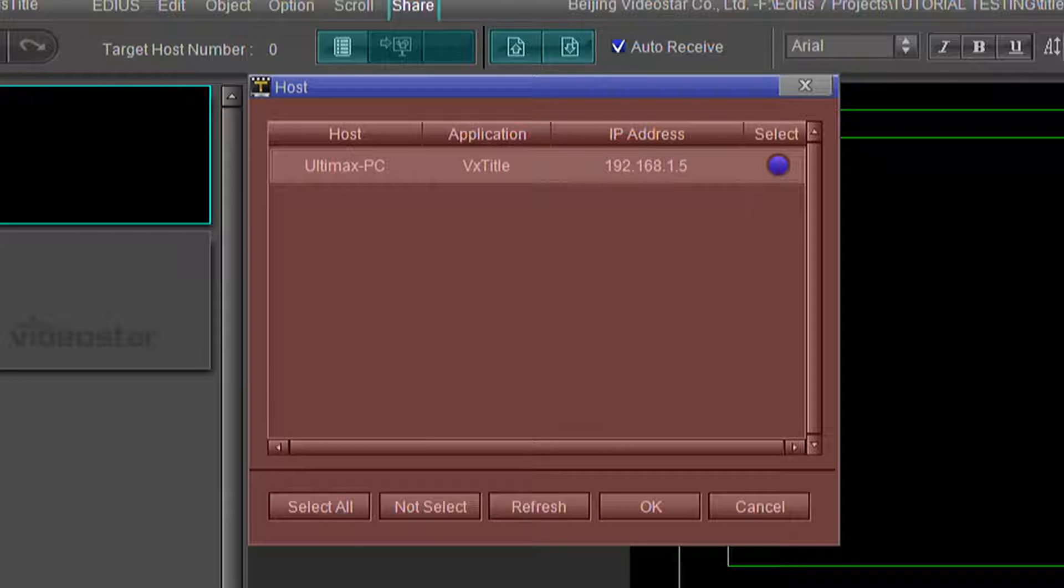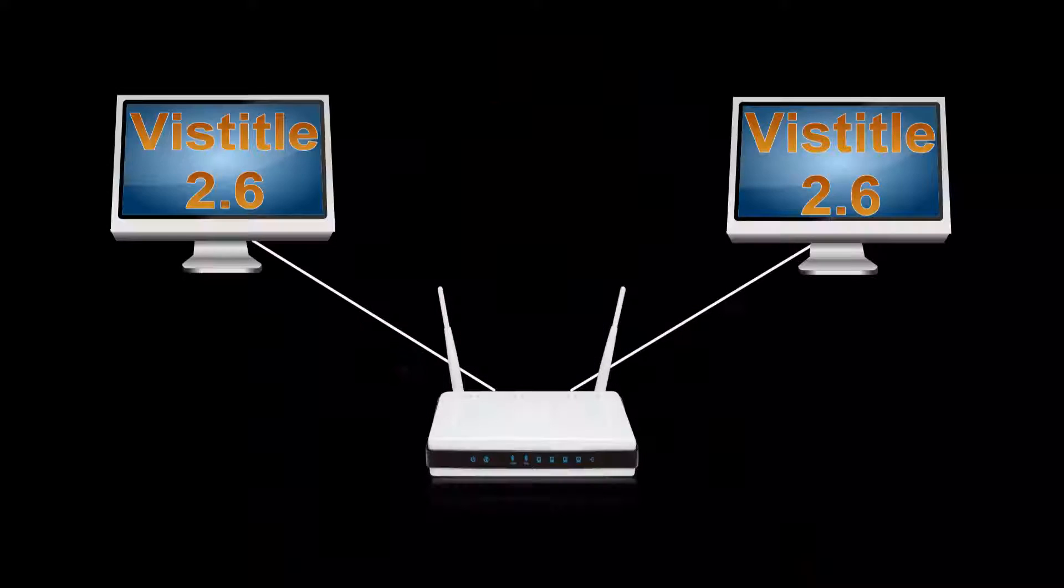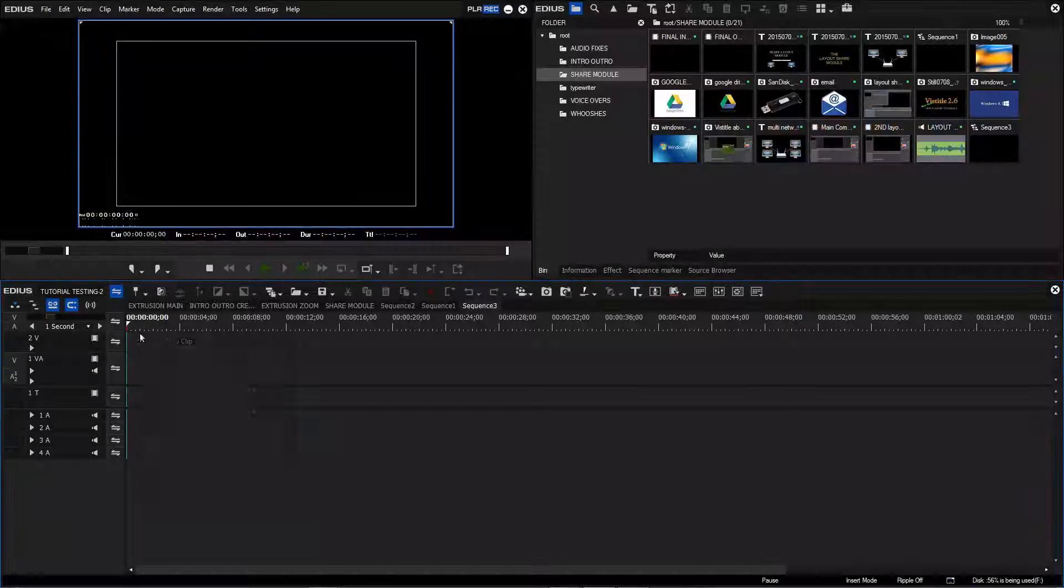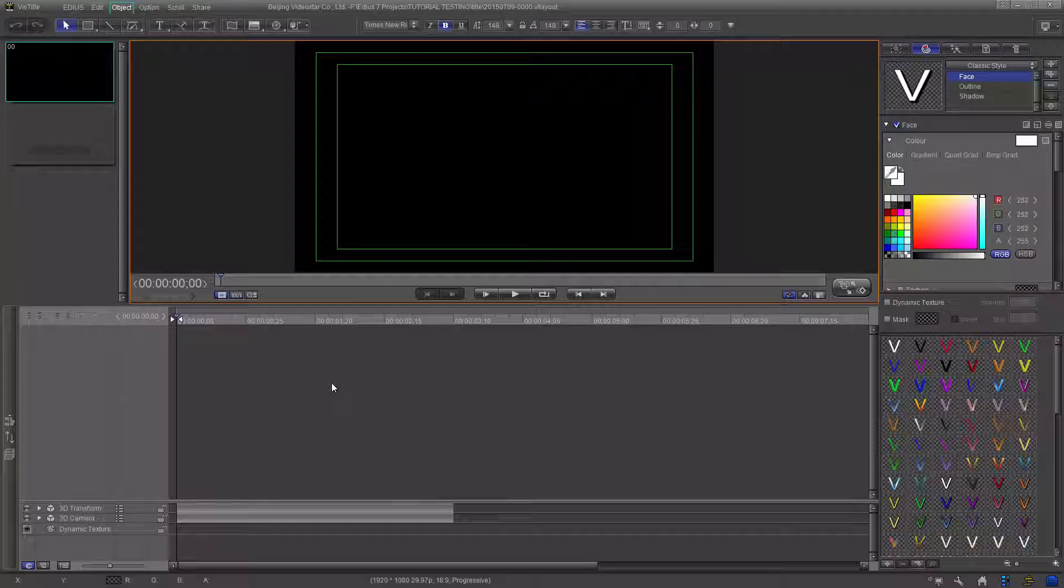In the past, either you had to transfer by thumb drive, email, Google Drive, or by network to the second computer. Then you would have to open up EDIUS and import that layout into the VizTitle project.